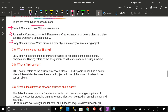What is early and late binding? Early binding refers to the assignment of values to variables during design time, whereas late binding refers to the assignment of values to variables during runtime.